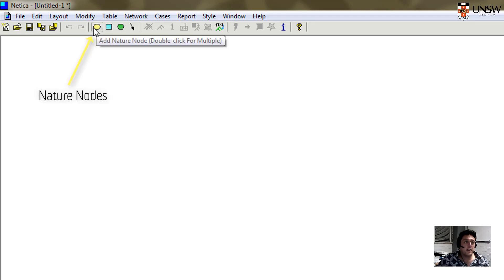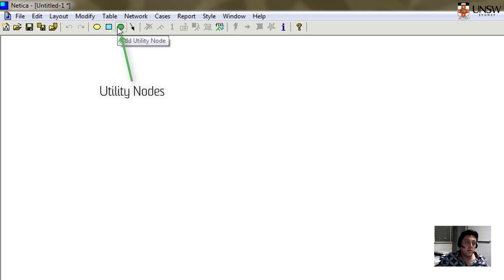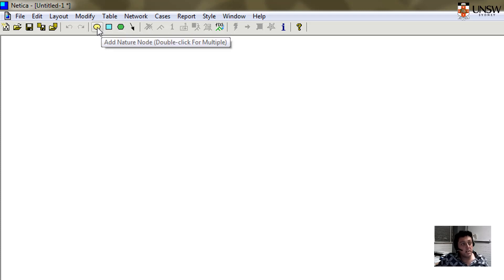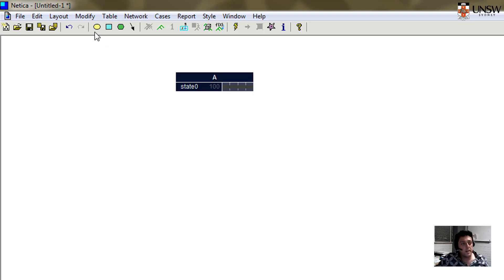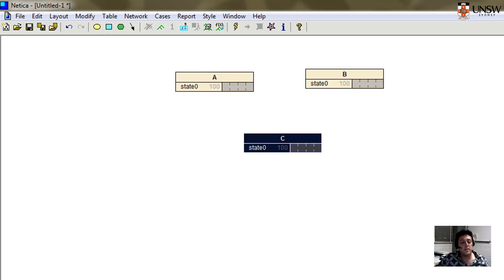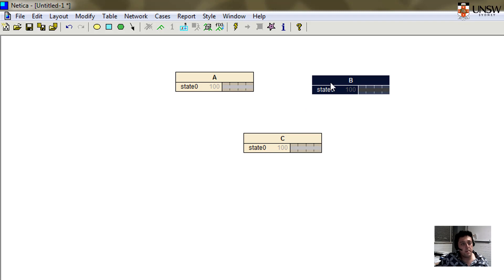The yellow circles are nature nodes. The blue squares are decision nodes, and the hexagons are what we call utility nodes. In this particular lesson, we're going to focus on the nature nodes. I'm going to insert three nature nodes into my network. By default, they're named A, B, and C, but we can change those names.